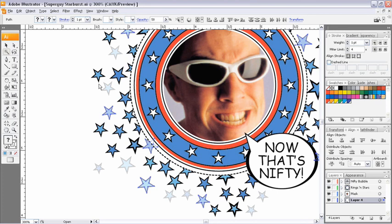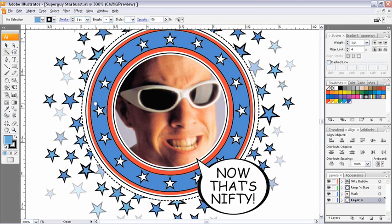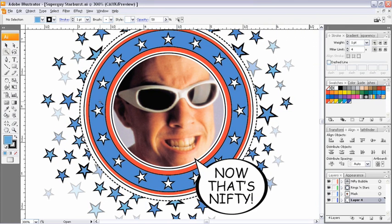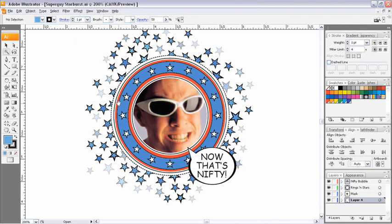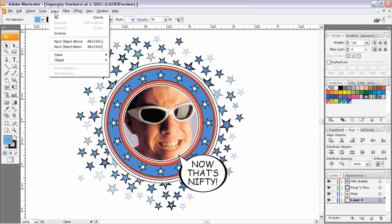Let's take a quick look at a few other selection methods. I'm going to move my artwork into the center of my screen and zoom out just a little bit. I'm still on the magic wand tool, so I'm just going to switch over to my black arrow tool. Now I'm going to create some selections from my Select menu.